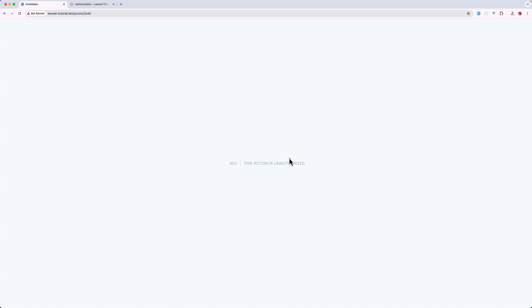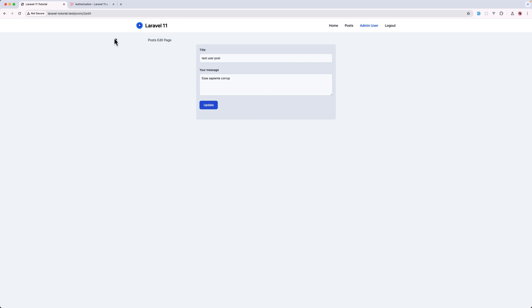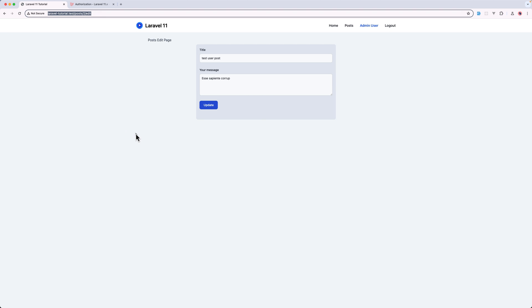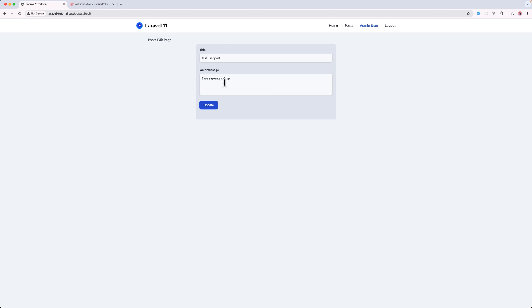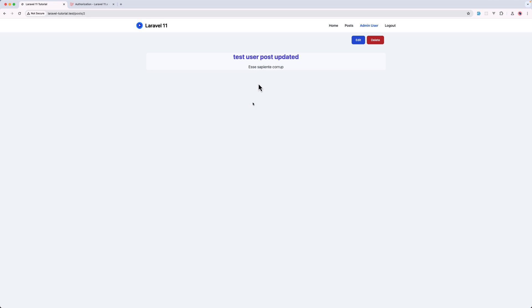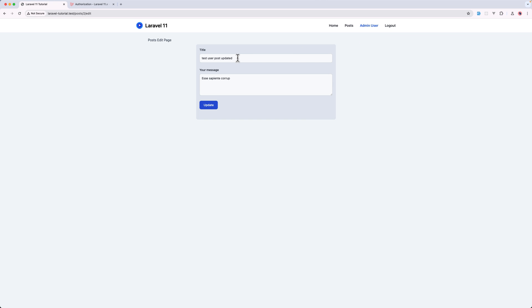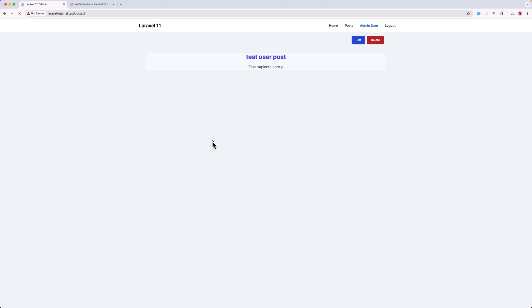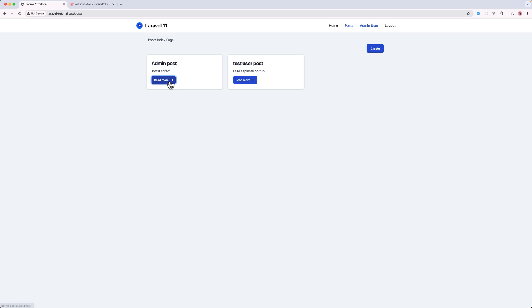And I'm going to save that. Now let's go and refresh. Now we can edit and delete that. So this is test user post. Let's say updated. Update. And that is updated. Let's go back. Update. Let's go to pause. Let's go to this one.